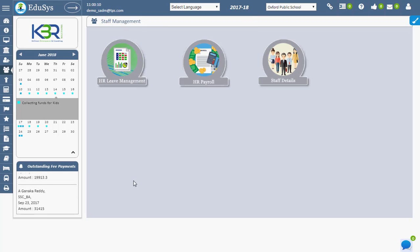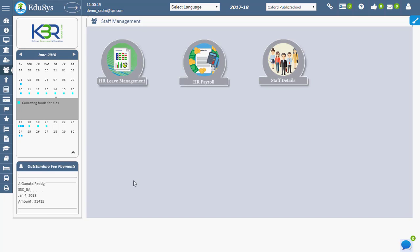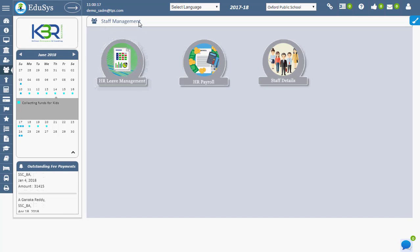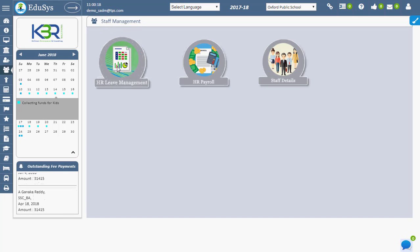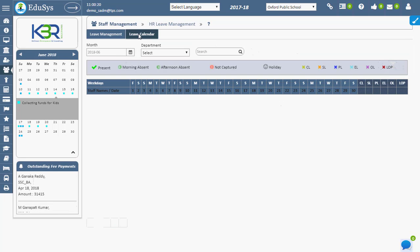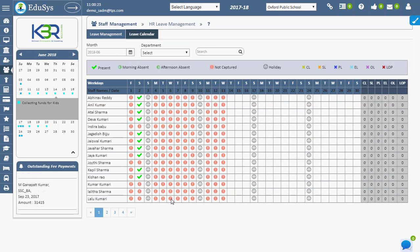Leave Calendar in institution management can manage staff attendance and leave details. To view this, go to Staff Management, HR Leave Management, and click on Leave Calendar to view staff details.